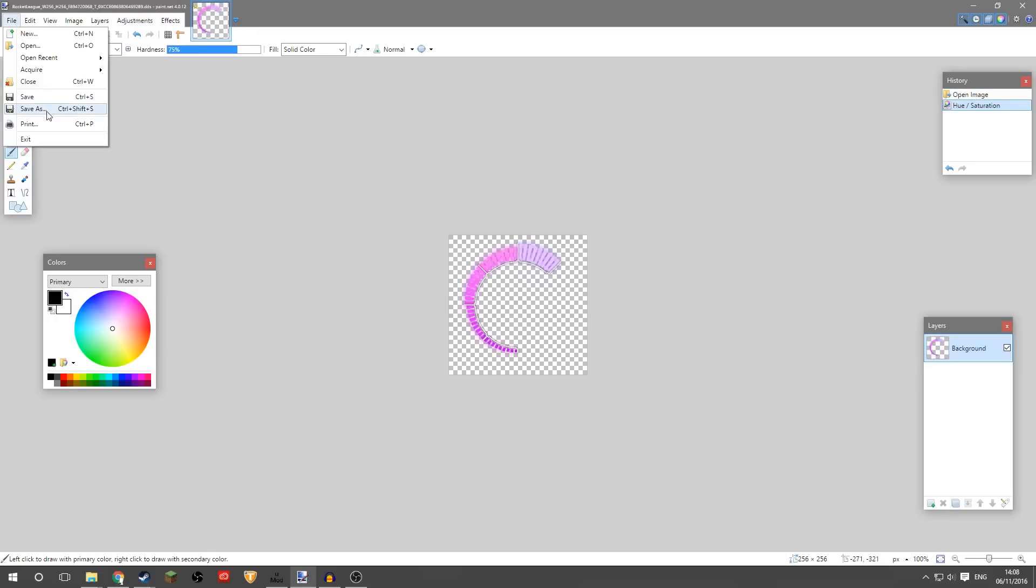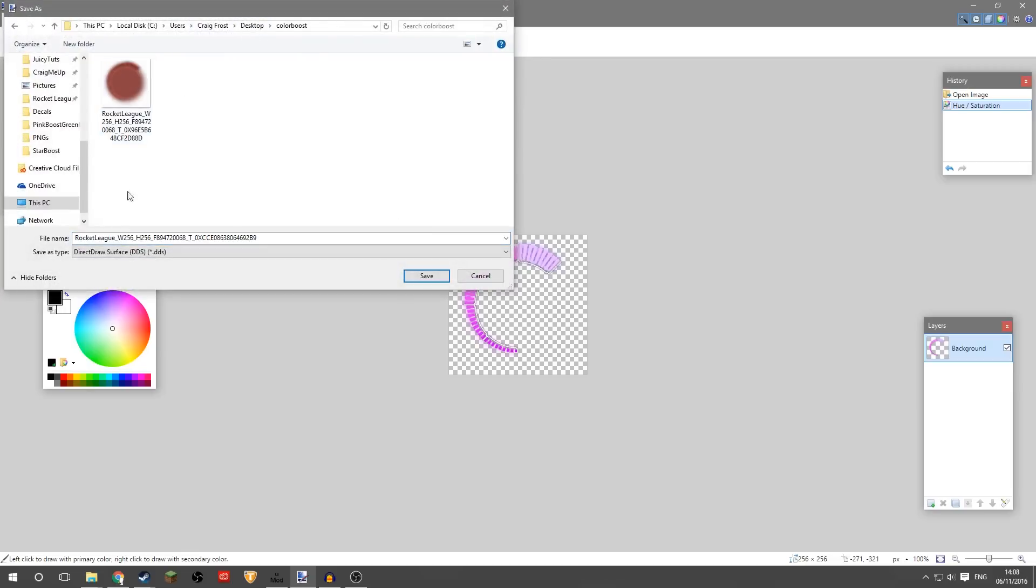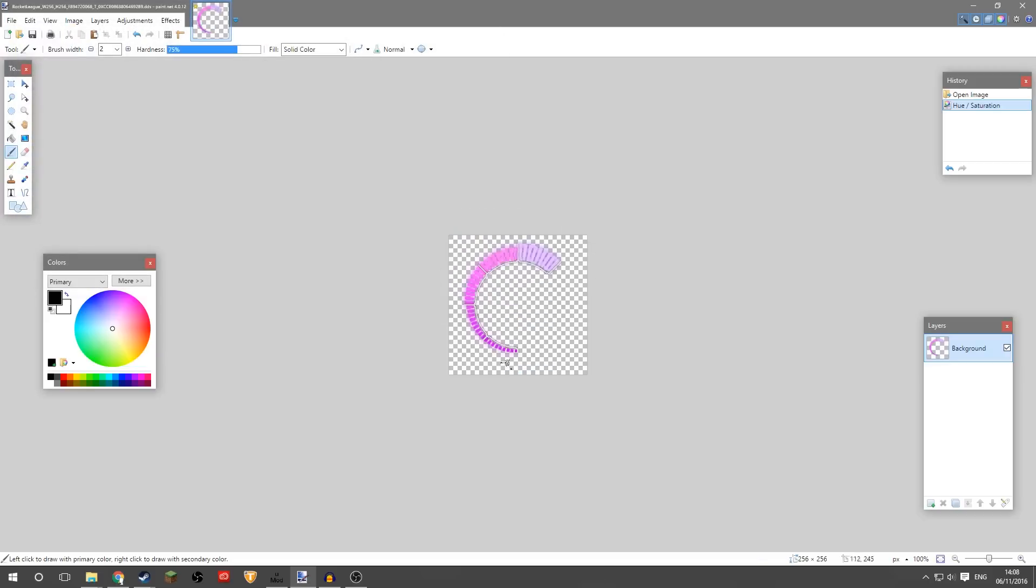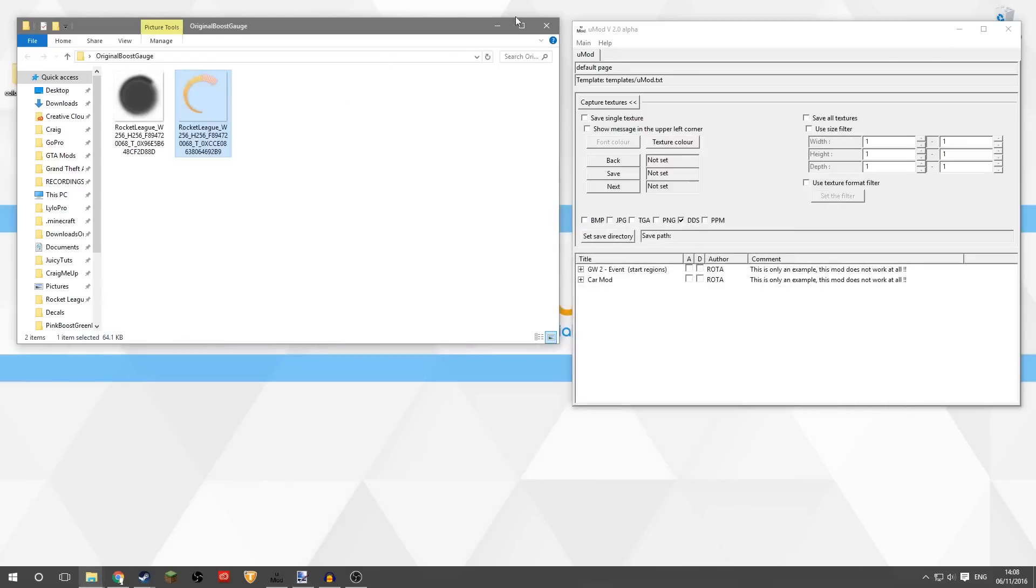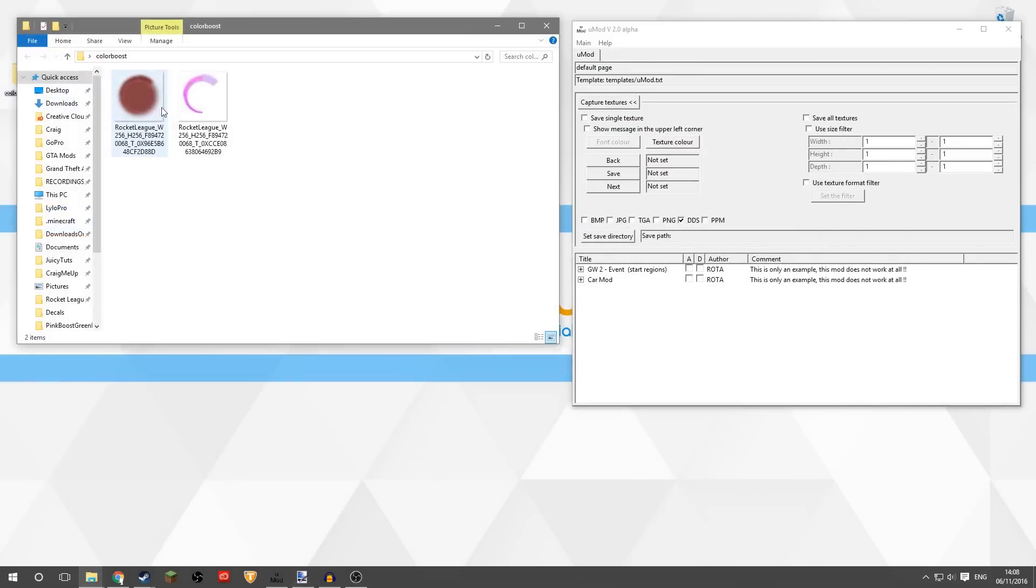And again, we will save that into our new folder with the original name of the file as a DDS. Click Save, leave these settings there, just change DXT3. It should remember it from last time, and that's saved. And we can now get rid of that, and both the new textures should be inside this folder, which they are.